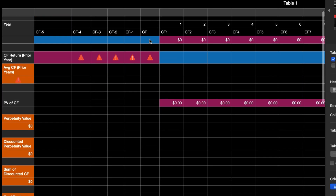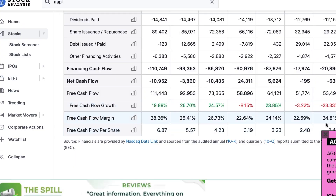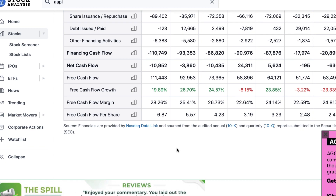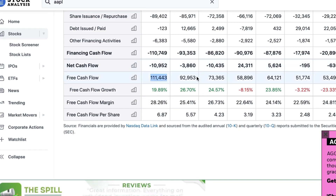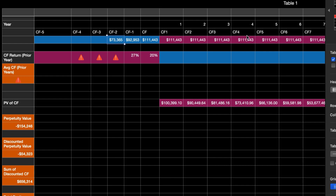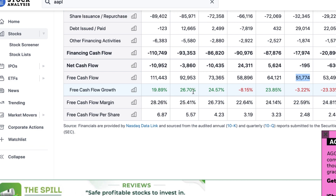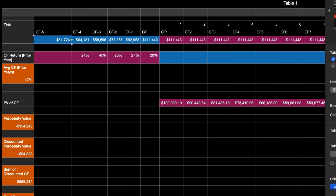Moving further down, for these blue cells I like to take the prior 5 years or so of free cash flow to get an idea of how fast it's growing, and then use that as a basis going forward. You can find these numbers from a website like Stock Analysis, but there are a lot of different websites you can use. Then for the most recent free cash flow, we're just going to copy and paste all these numbers in. If you wanted to skip this step, you could — those websites show the percentage change in free cash flow growth.